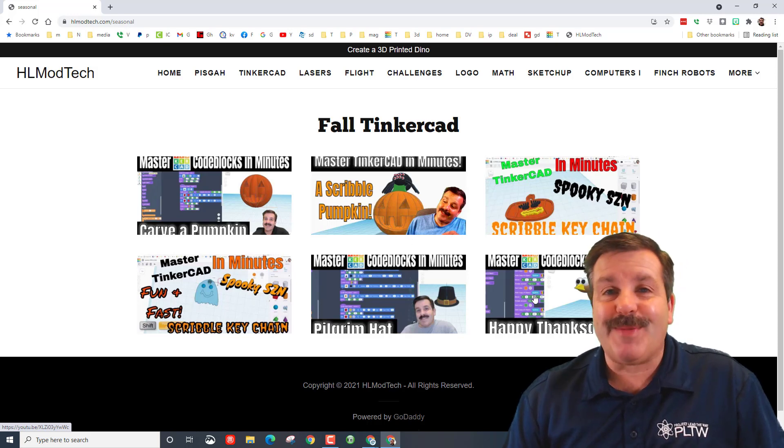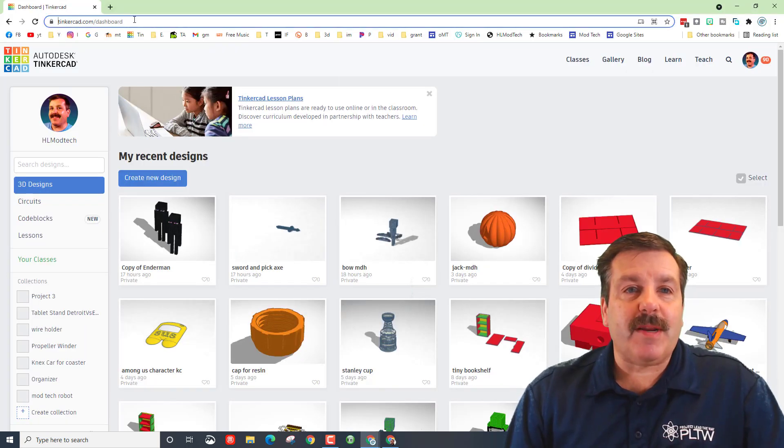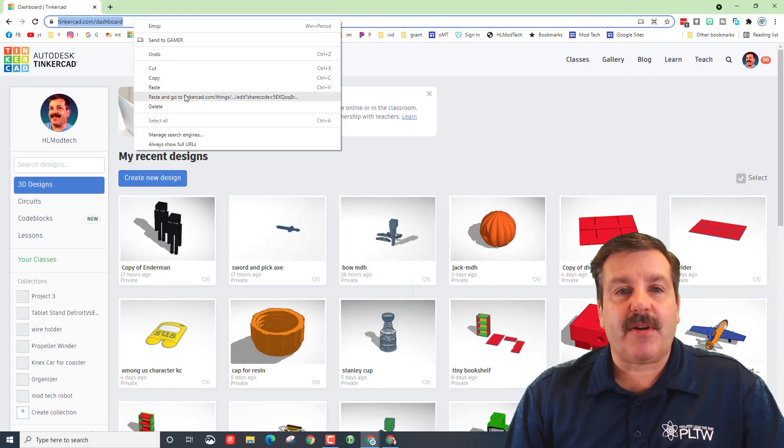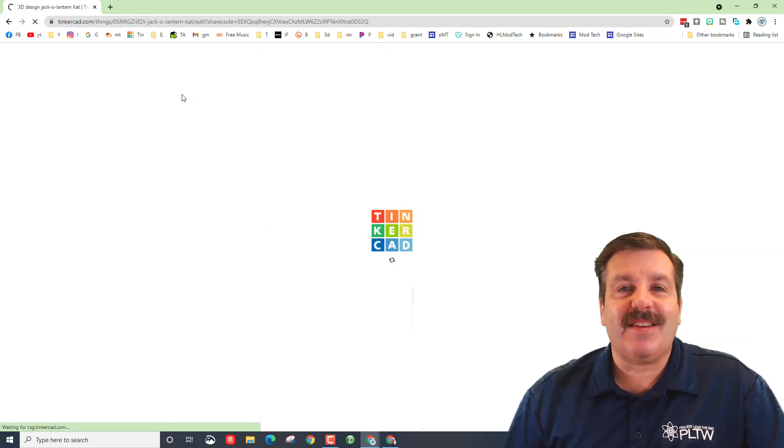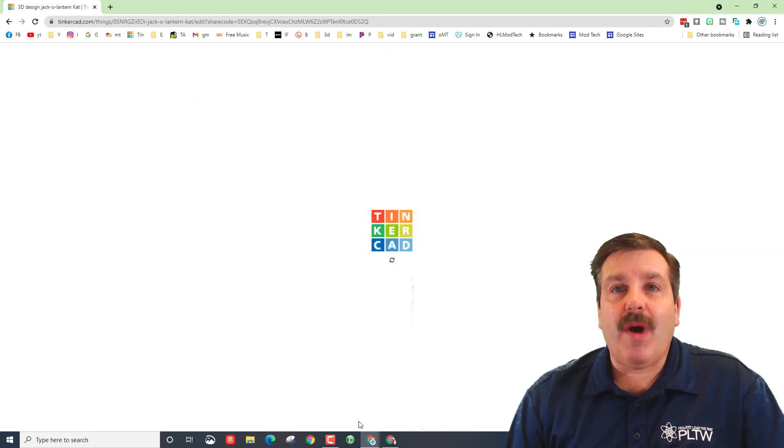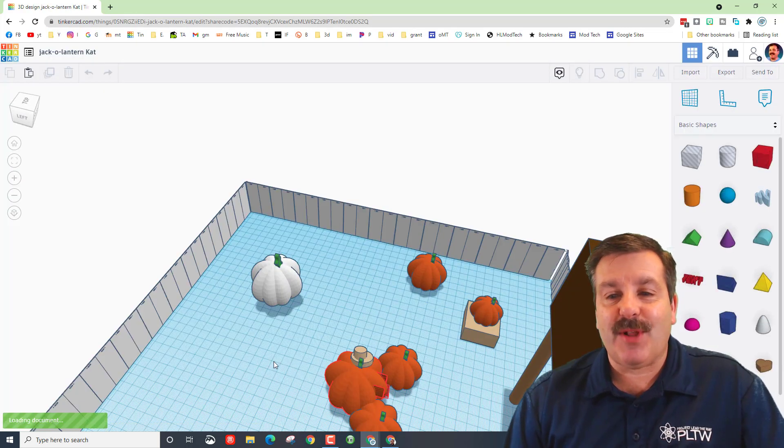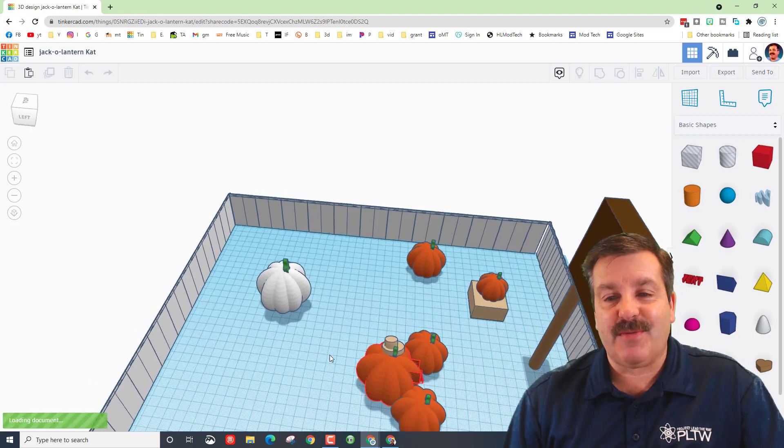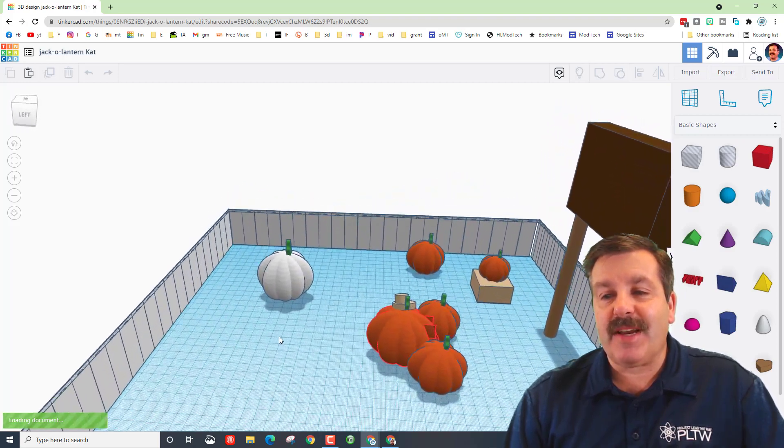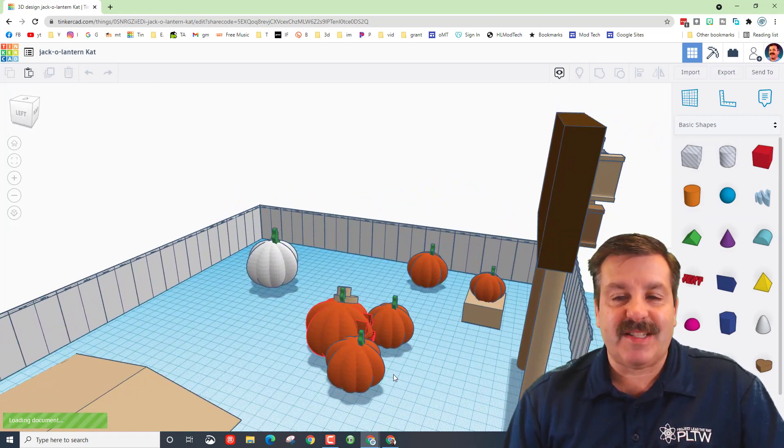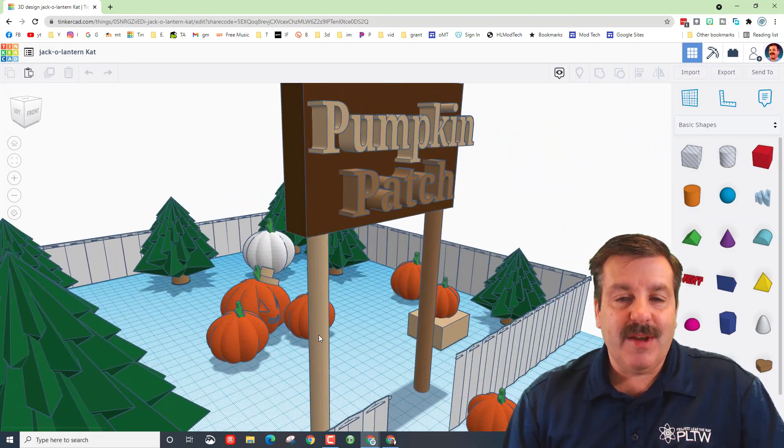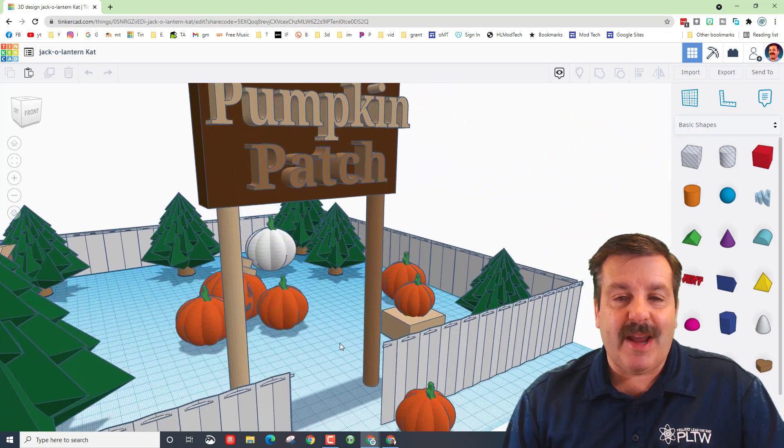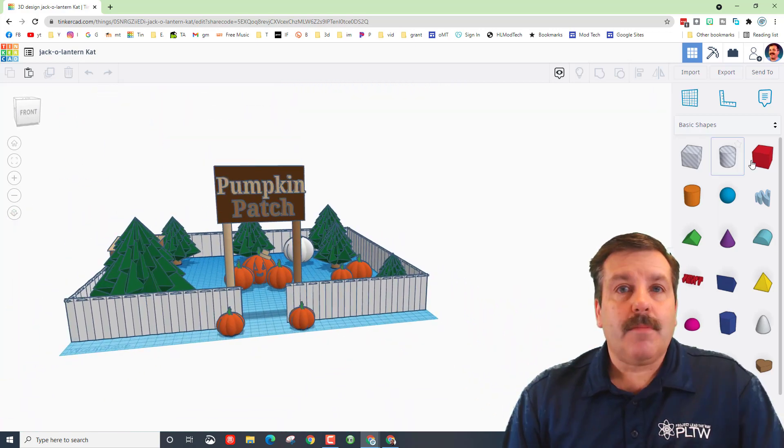This first one was created by sixth grader Kyla. Once again I love pasting these in so you can watch them draw and just see how complex and fun these were. The first pumpkin right here is what the design, the lesson is all about. You can see that we have our own fun faces.